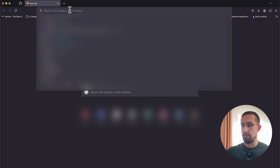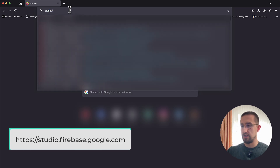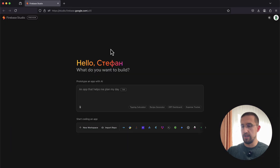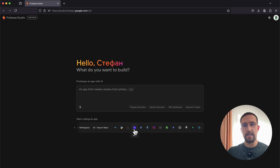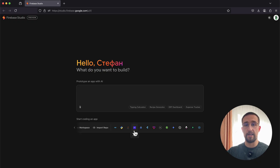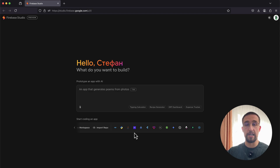We are going to open up this platform by typing studio.firebase.google.com. This is how the platform currently looks. We can see here what kind of languages this platform currently supports, and the bad thing about it is that we cannot find the Kotlin language here. So currently this platform is not made specifically for mobile development — the AI is currently building and prototyping only applications for the web.